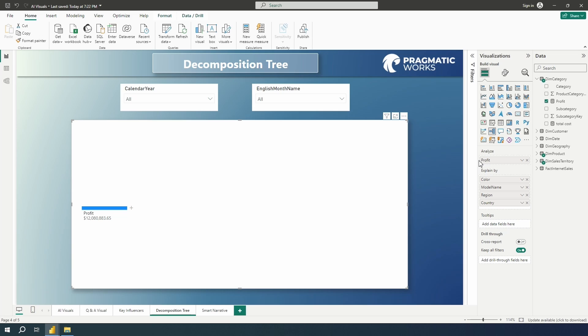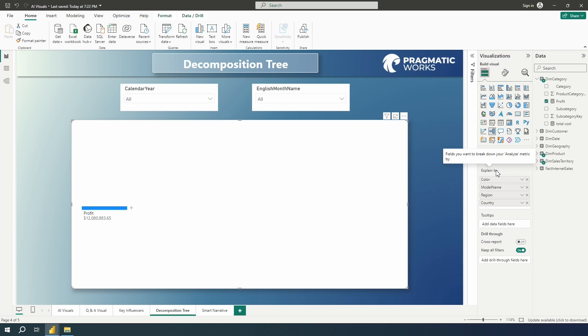The first is in this analyze field, you need to drop in here the metric that you want to analyze. This should be a measure or an aggregate of some sorts in order to have this working correctly. Then in the explain by section, you want to add here the fields or the dimensions that you would like to analyze that metric by.